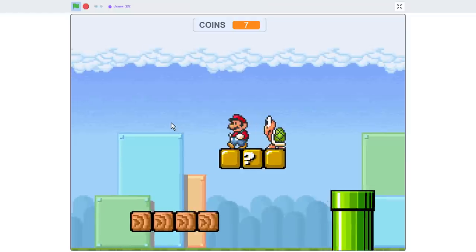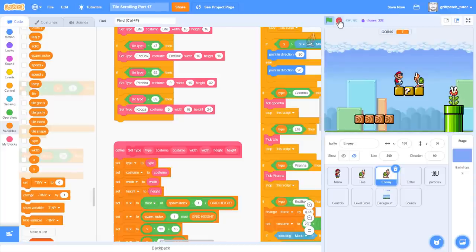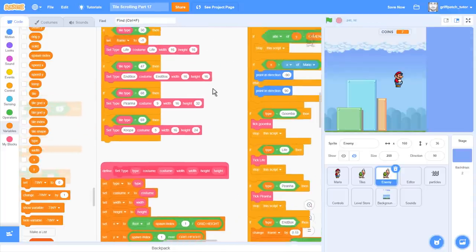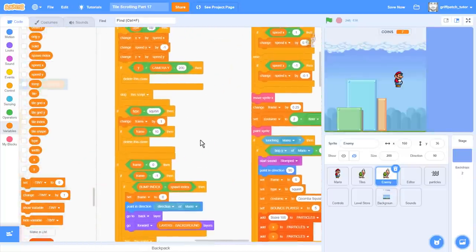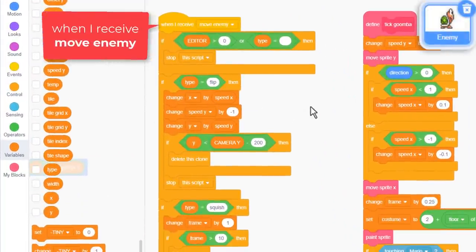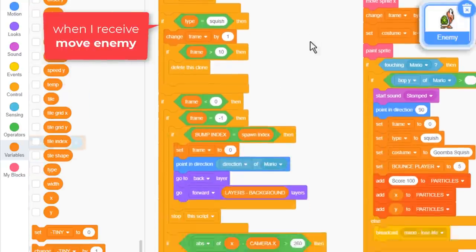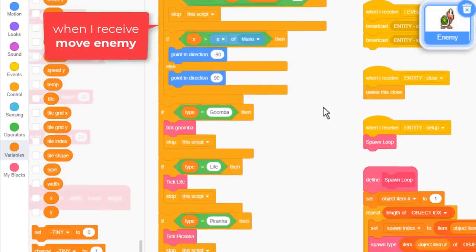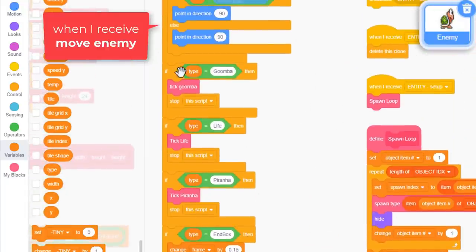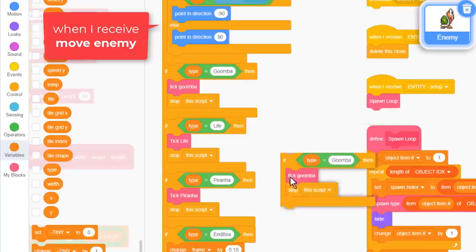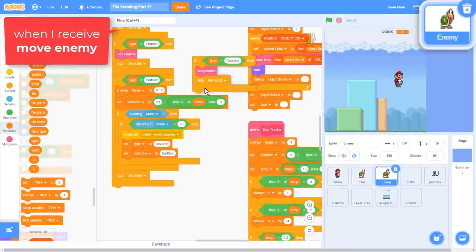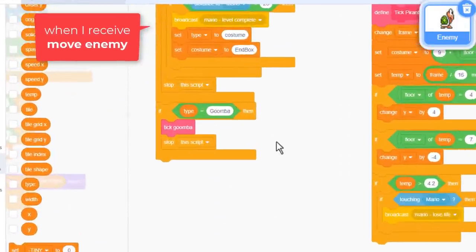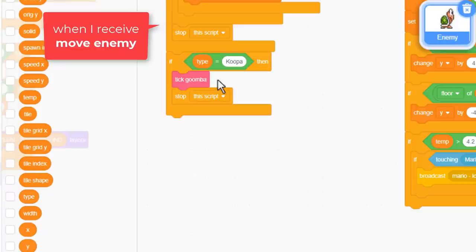Our next goal then is to get Koopa walking around. The good news is that Koopa Troopers basic movement is identical to Goomba's, so we can reuse lots of code. Find with me the when I receive move enemy script. This script is getting quite long. It contains many ifs to handle the different enemy types. I'm going to duplicate the Goomba if and put it on the end of the script. Change the type check from Goomba to Koopa.